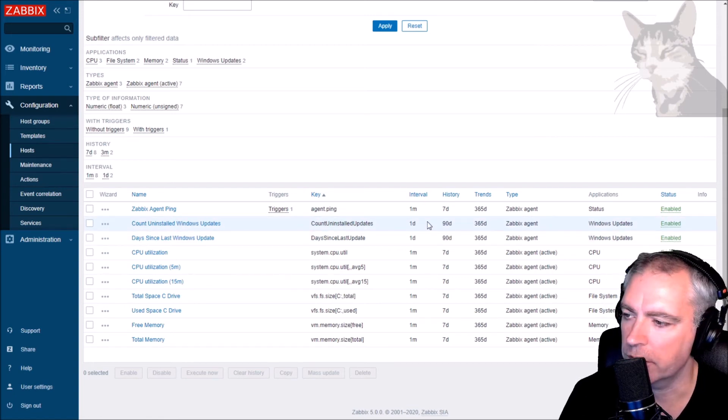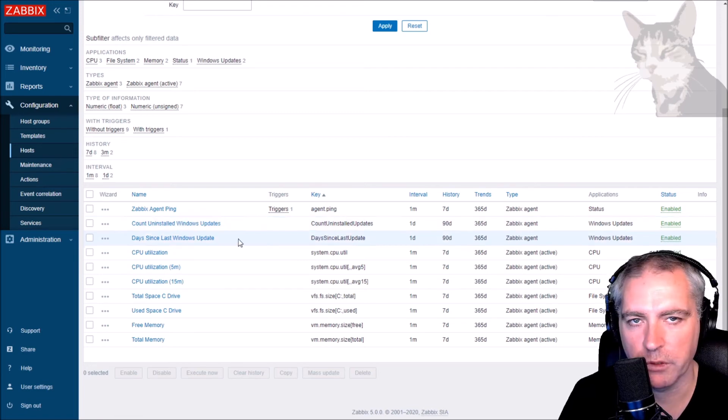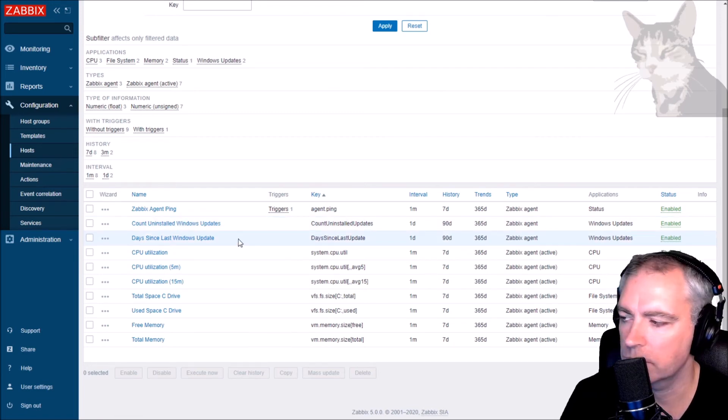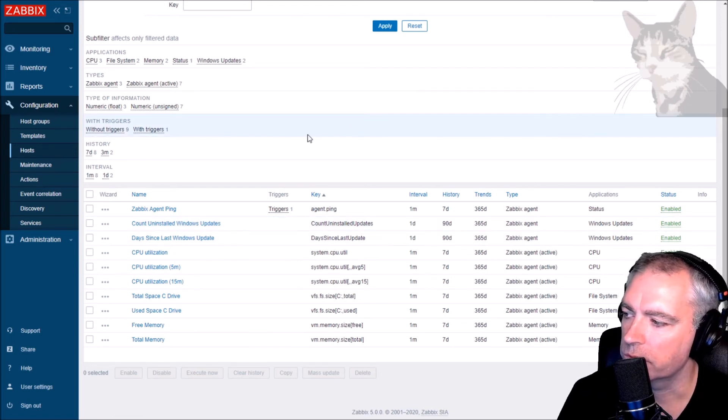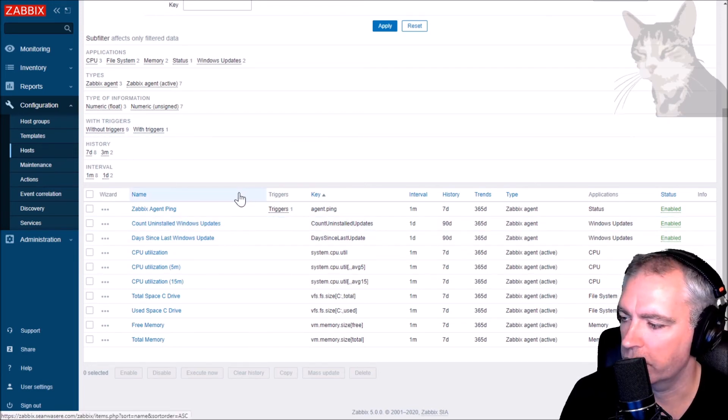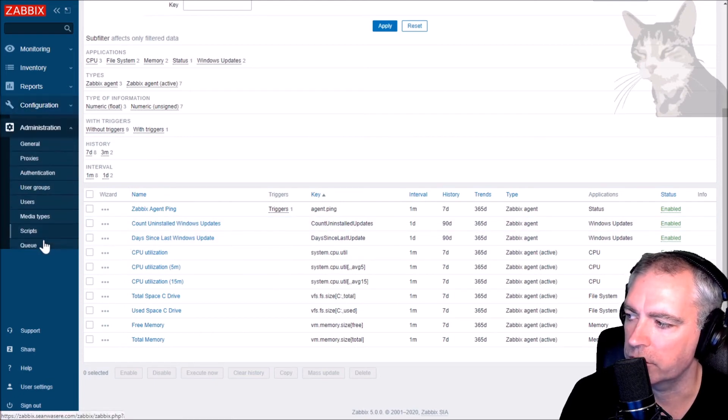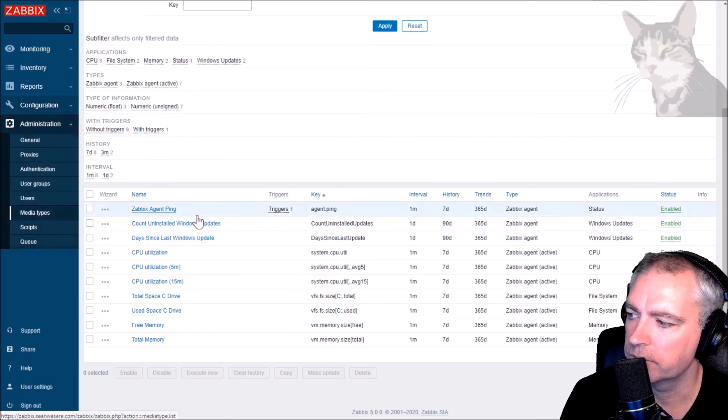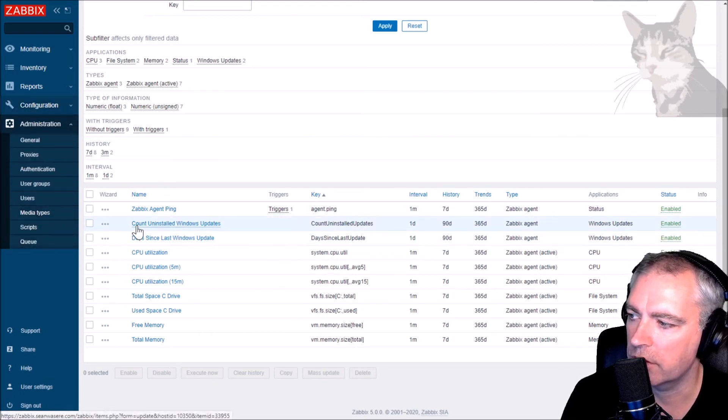The next one I want to do is for the third script. Set it up as an administration script. So for example, if count uninstalled Windows updates tells me that there's three or four updates that haven't been installed, it would be good to know what they are.